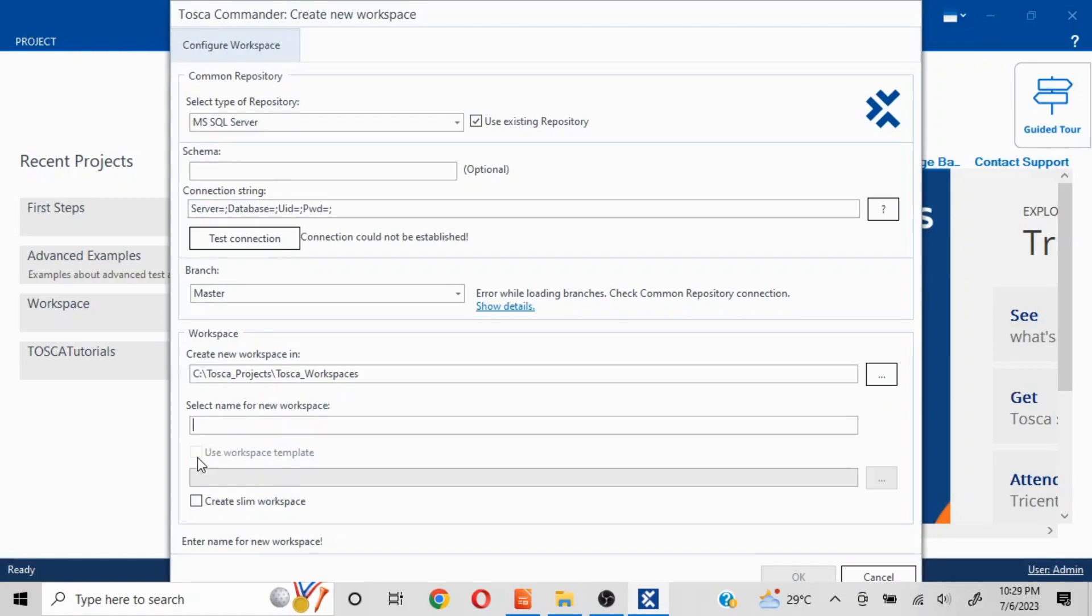Here we do not get this option of using the workspace template because the workspace is already existing. And initially when this workspace is created using the connection string, the standard subset has already been populated, so we do not get this option.